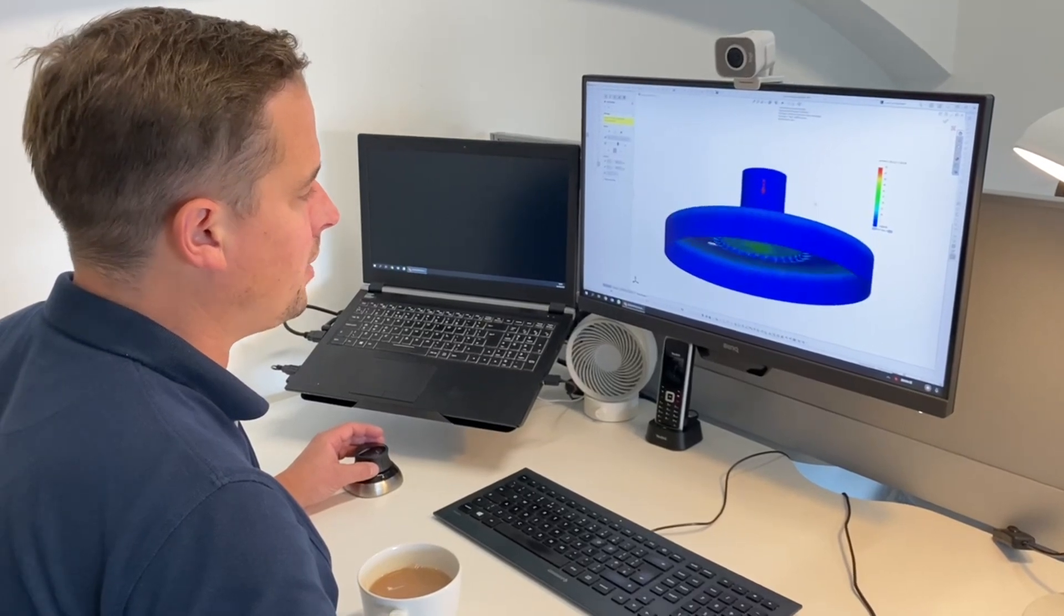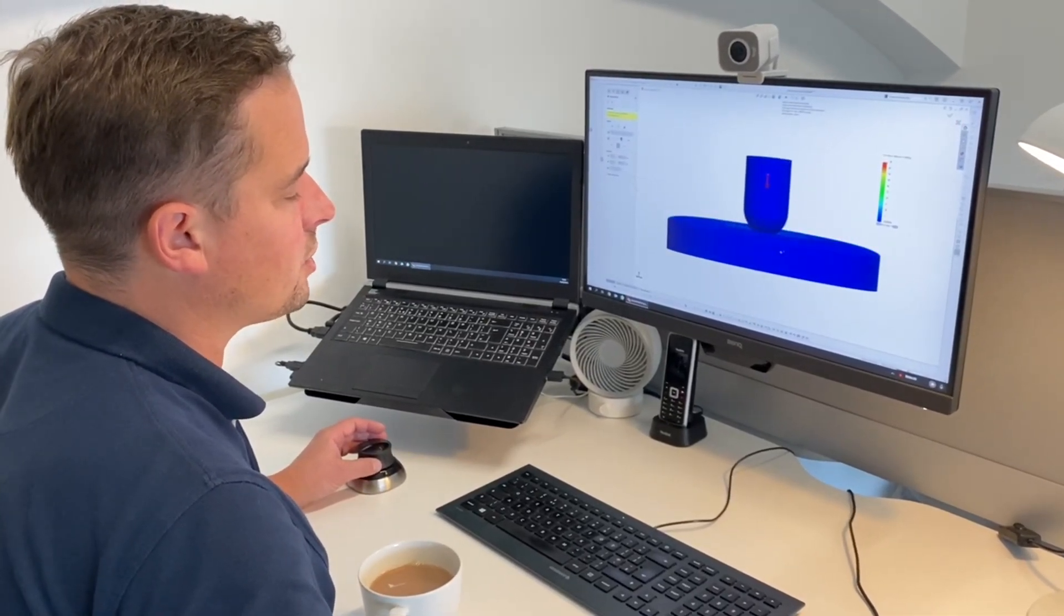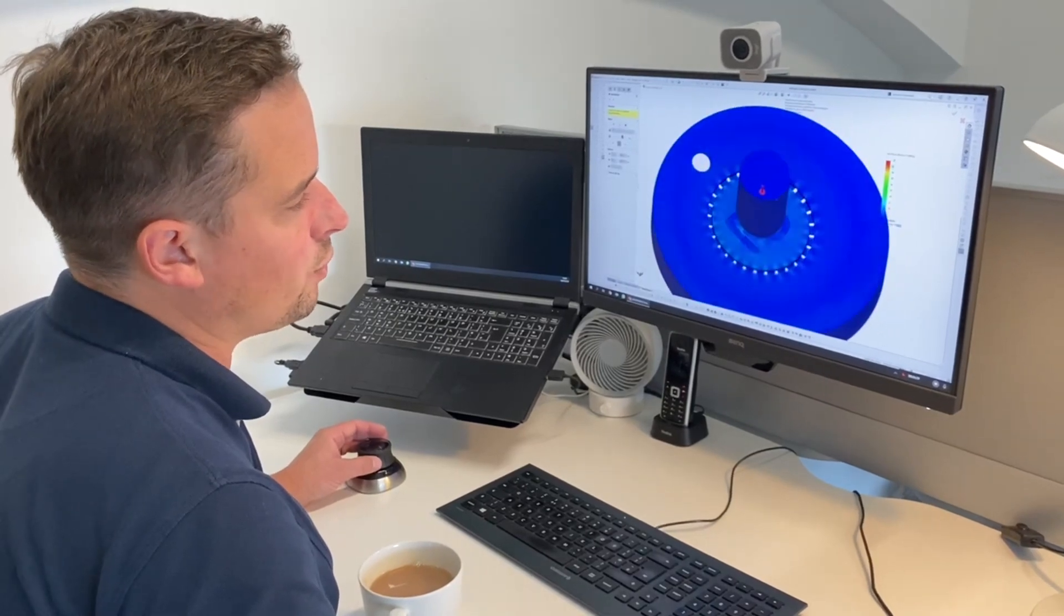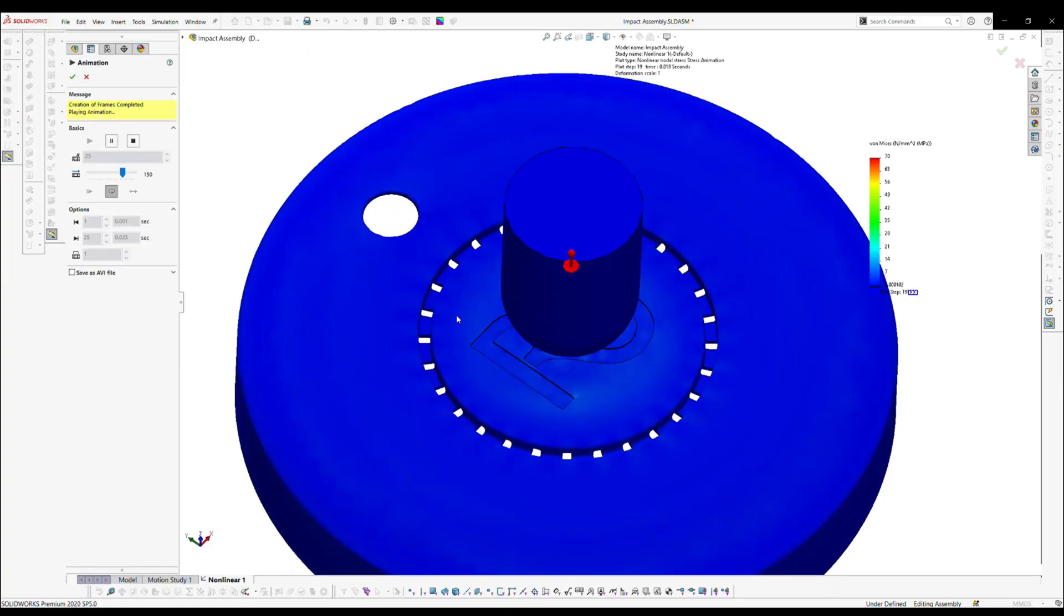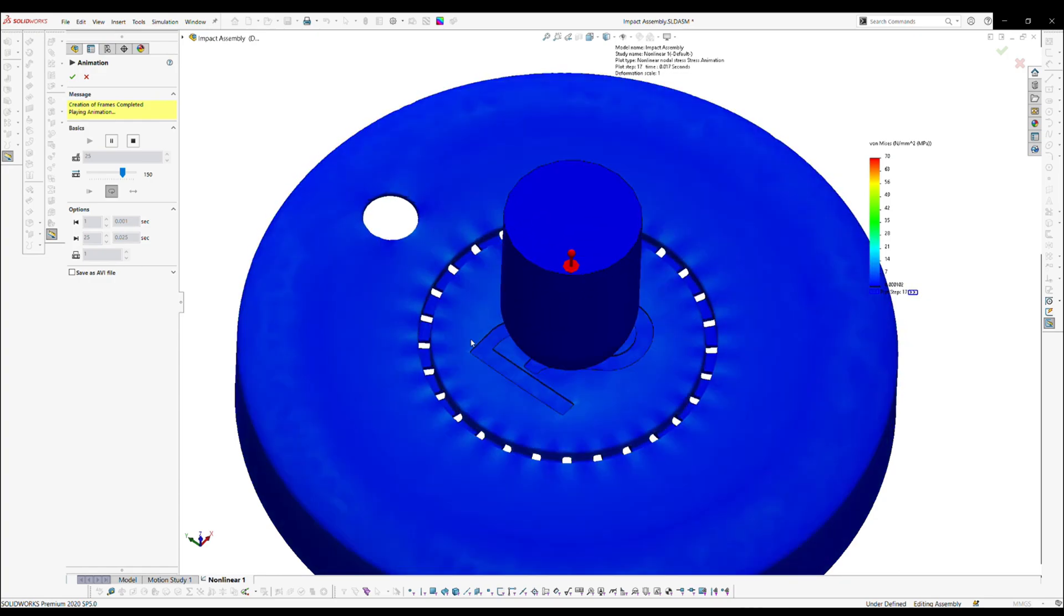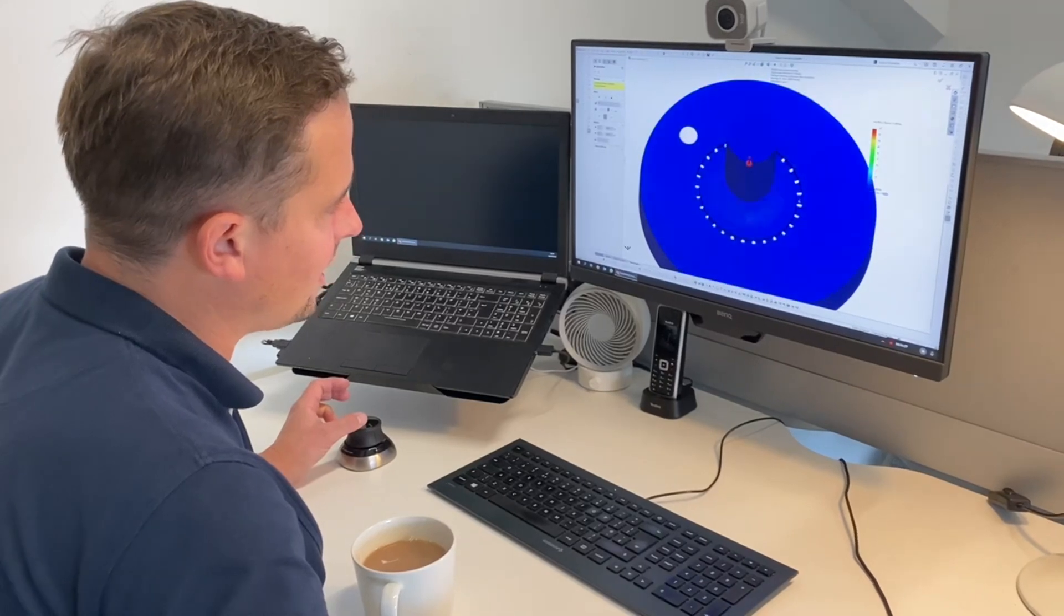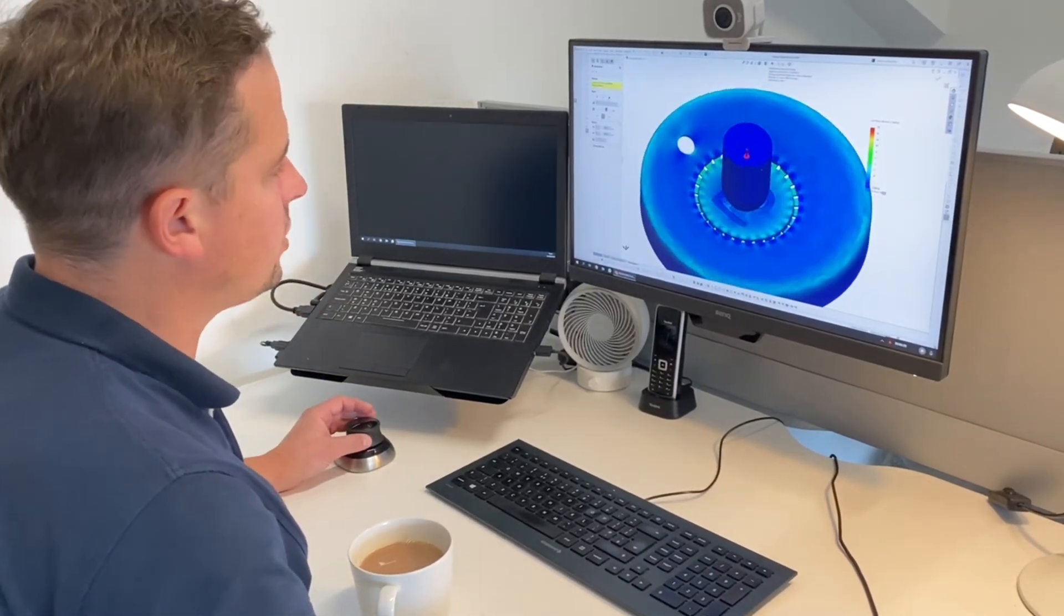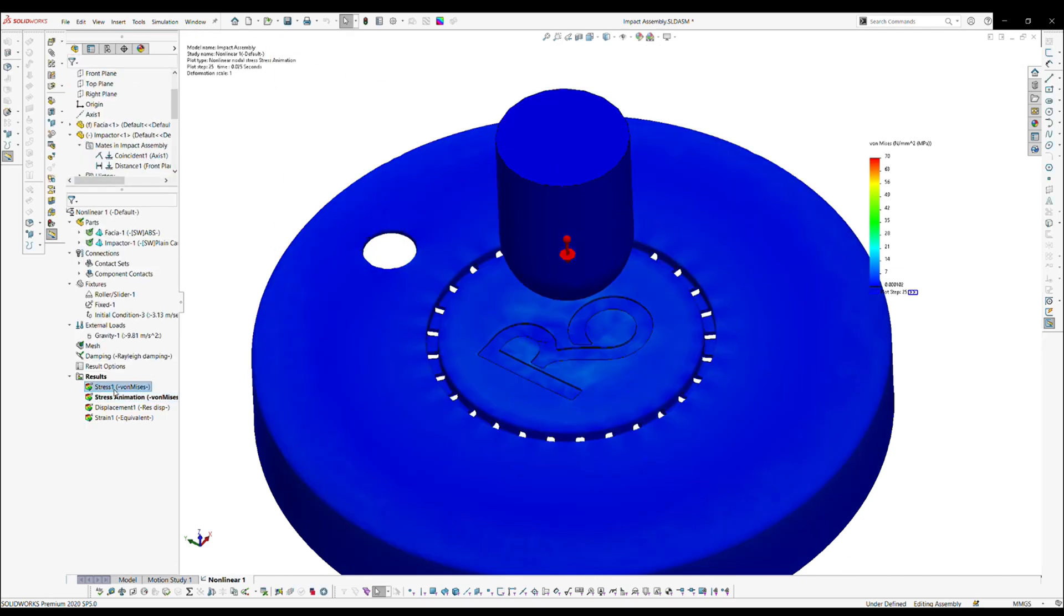We can also look at the von Mises stress here, so where are the stresses distributing and how are they being reacted by the part. And while this is animating you can see it gets to worst cases and comes back again. So if I stop this animation and go back to one of the worst stresses.